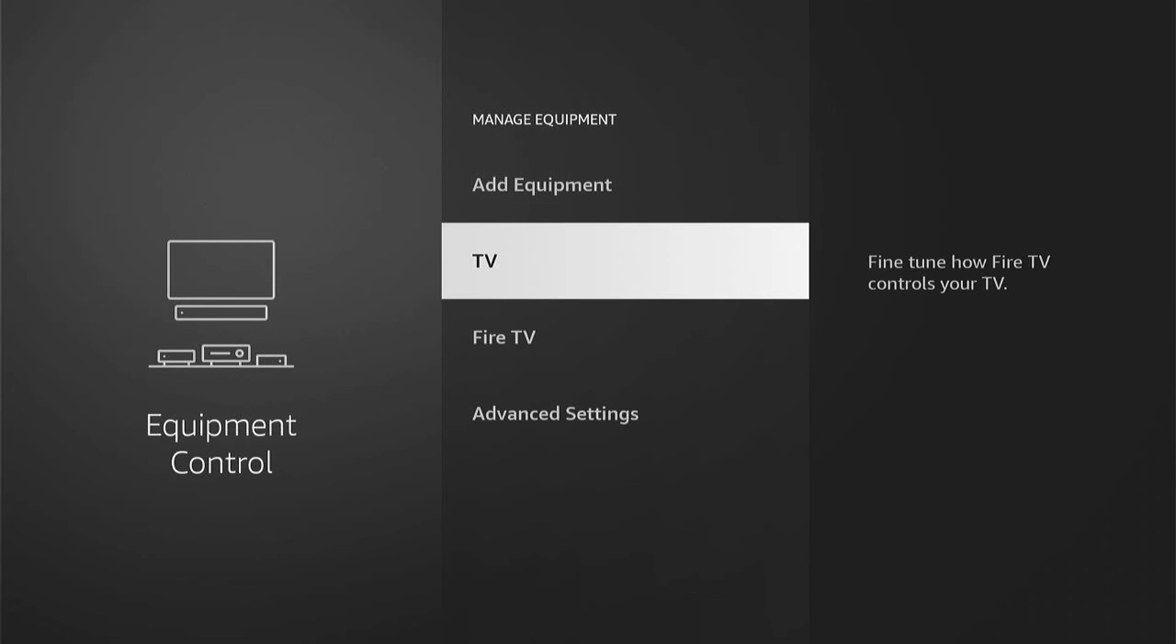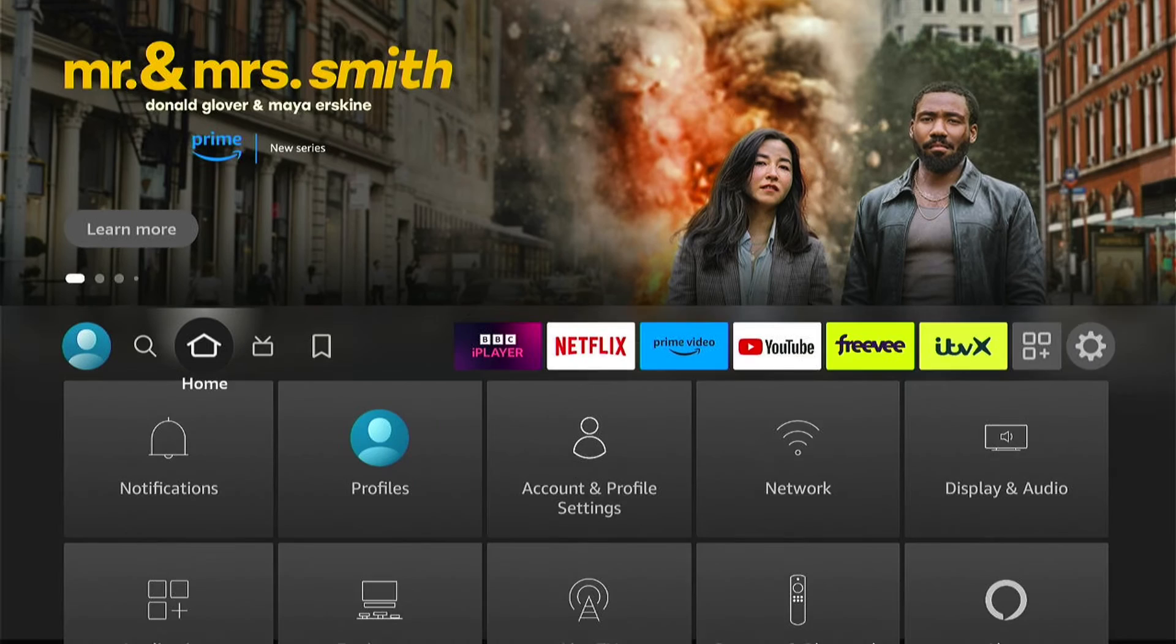But once you've done it, your volume control button should then work. So that's how to fix the volume control button not working on your Amazon Fire Stick.